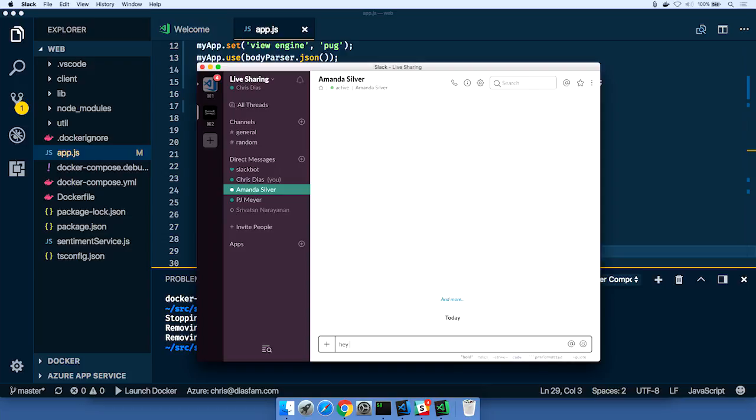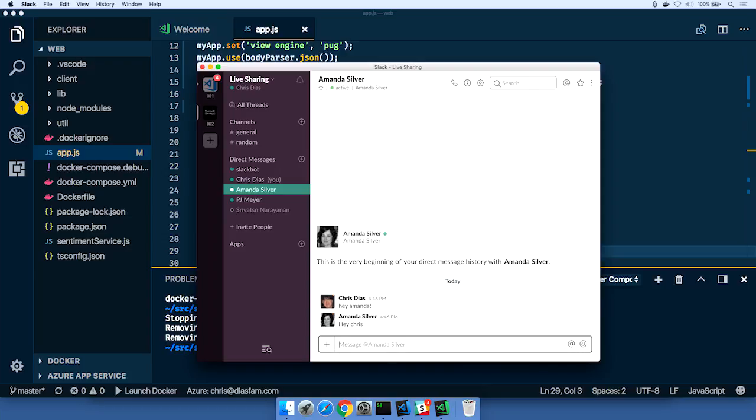Hey, Amanda, hopefully she's around. Oh, hey, Chris. Hey, I'm having a debugging issue with JavaScript. Can you help?